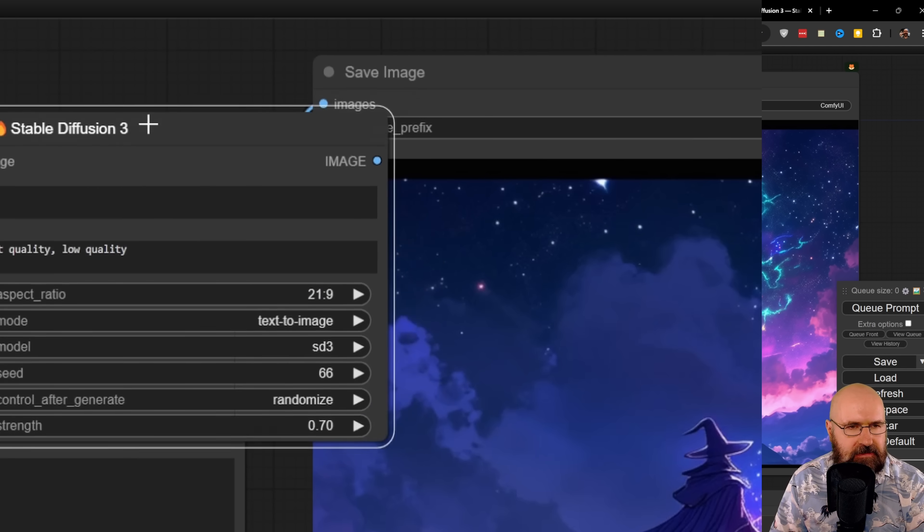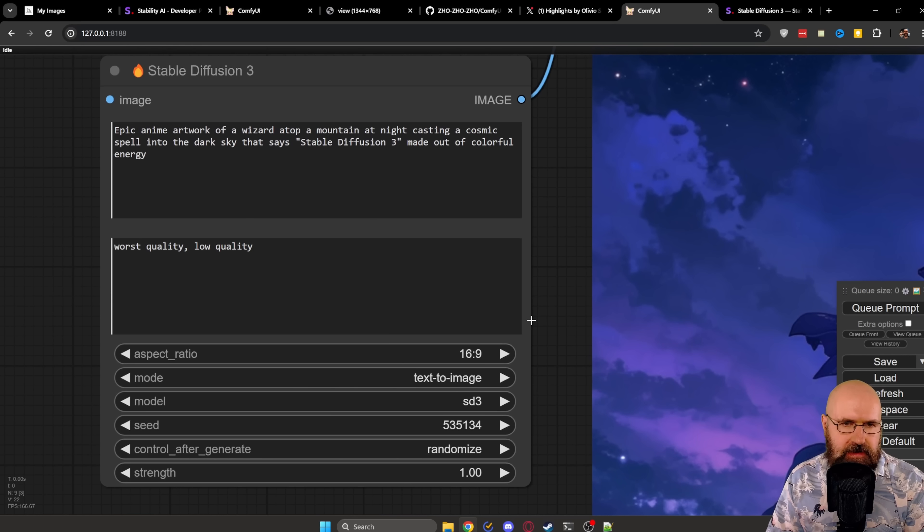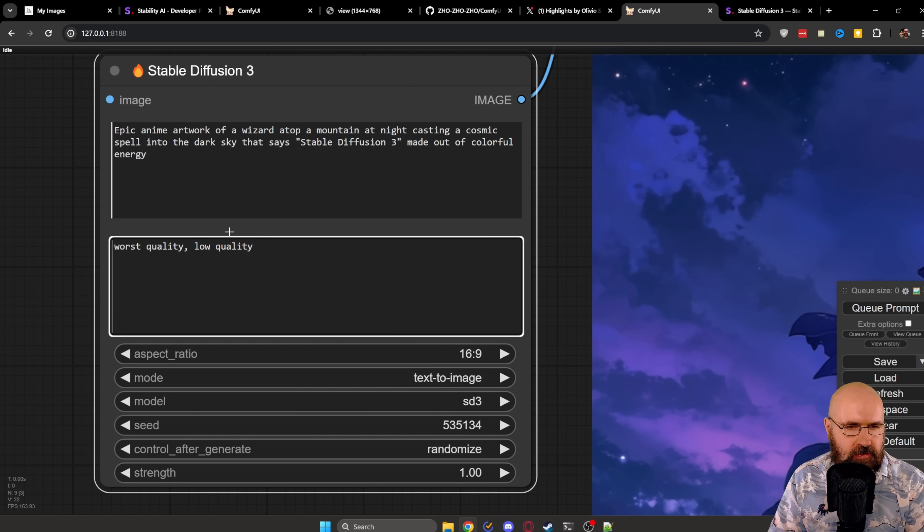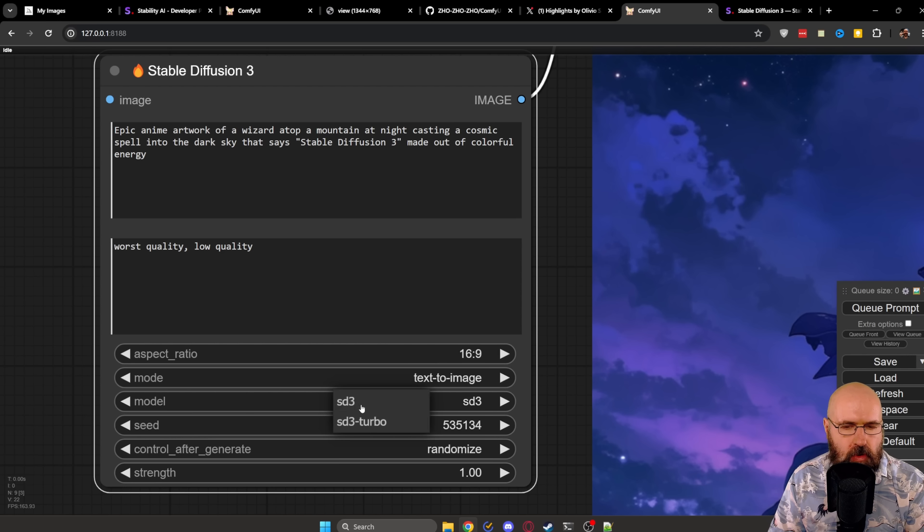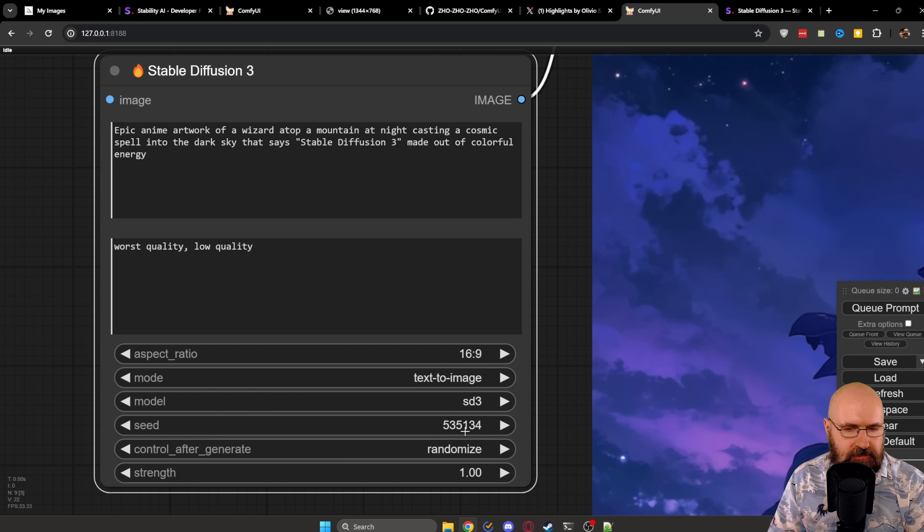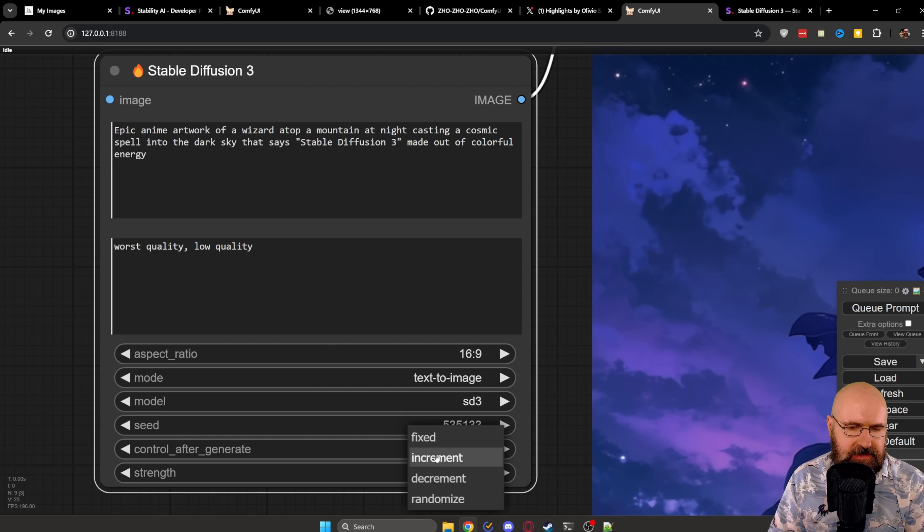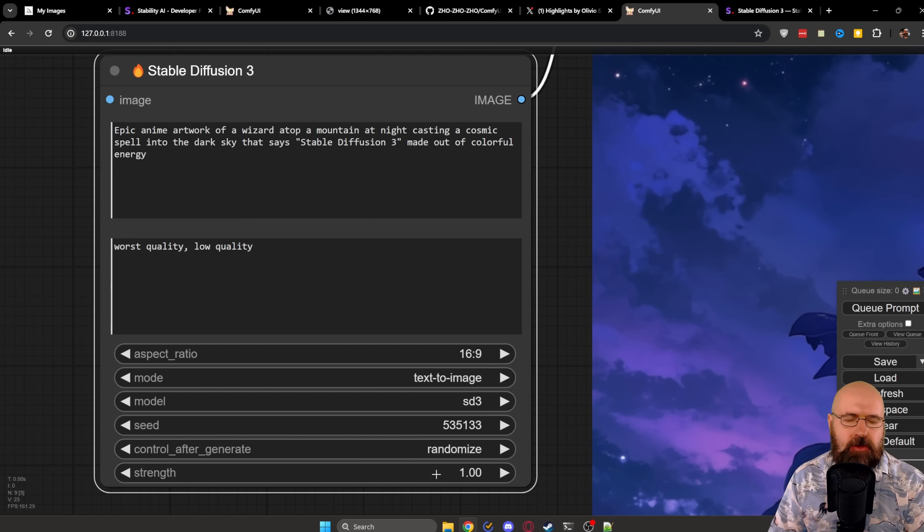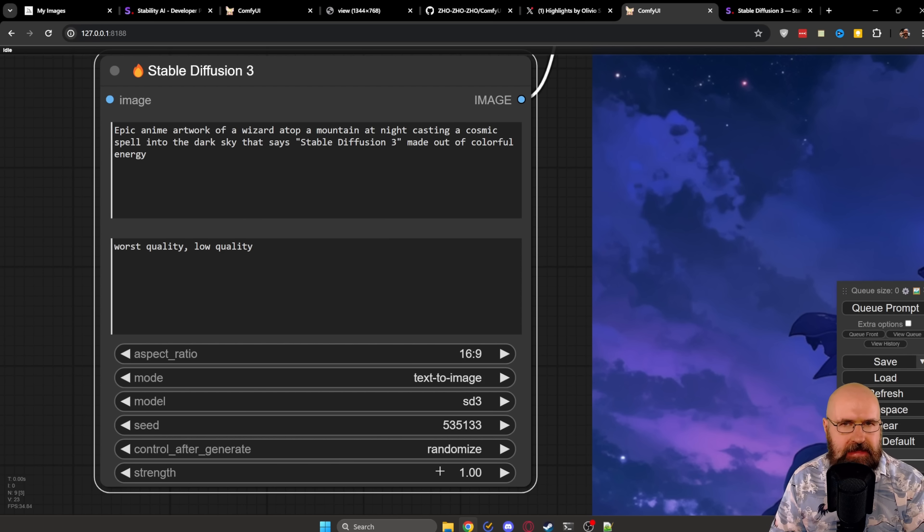Now, inside of the node, the settings are as easy as they can be. You have your positive prompt. You have your negative prompt. You have your aspect ratio. You have the mode, text-to-image or image-to-image. You have your model, which is SD3 or SD3 Turbo. You have the seed. You have your control after generated, which means you have your seed setting, which you can set to randomize, fix, increment, or decrement, just as usual. And then you have the strength, which usually you want to keep at one. And only if you want to go for image-to-image, this would go to a lower value than that to take the image into account.